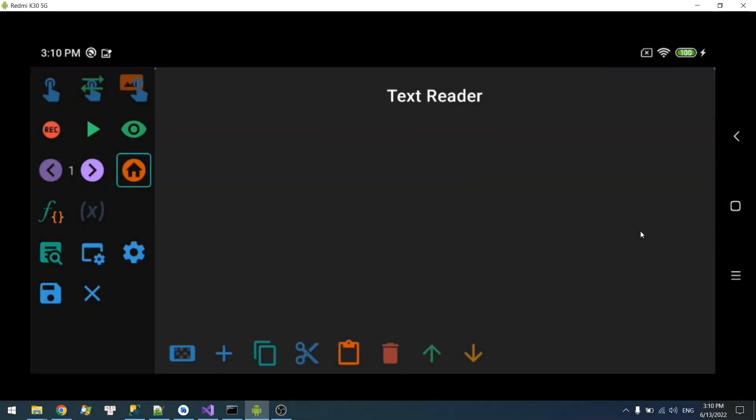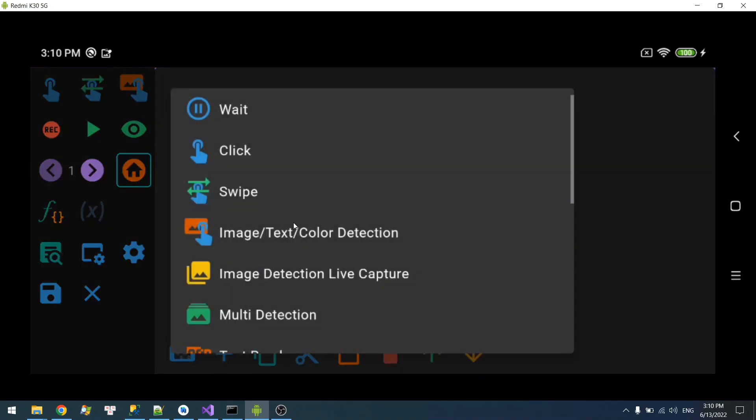Welcome to another showcase video. Today I'm going to talk about the text reader. Simply put, this will allow you to read text on the screen into a variable. So let's get started.